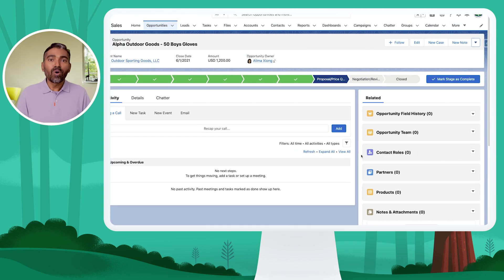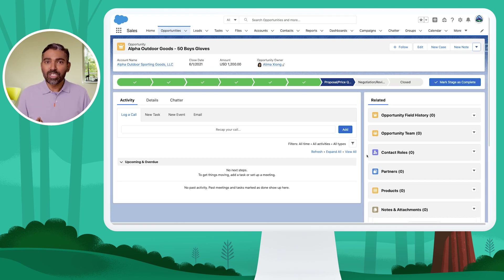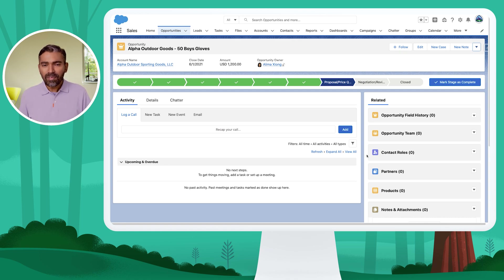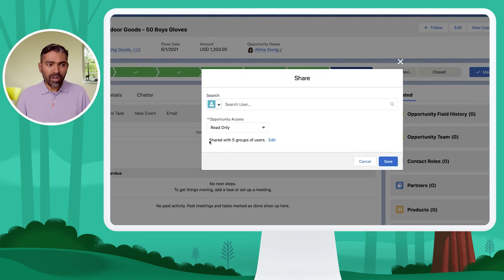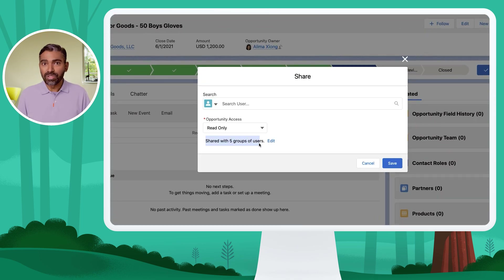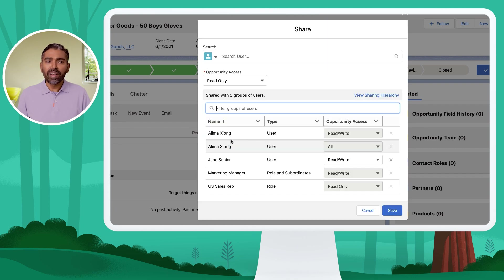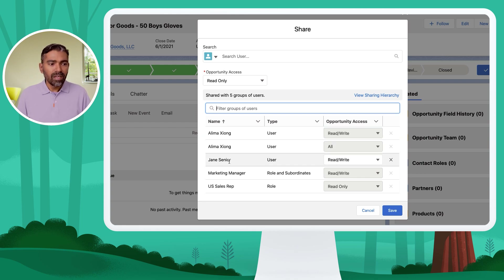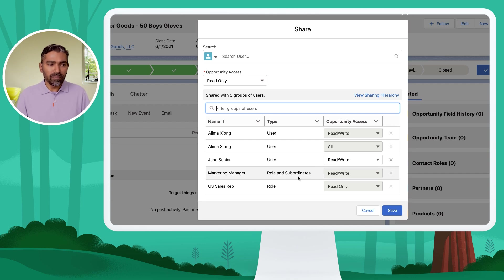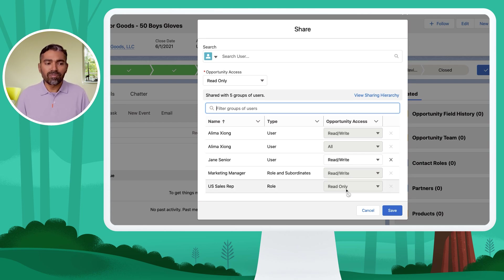That's it. So owners, anyone above the owners in the role hierarchy, and administrators can simply use manual sharing to share access to a record. Going back to the sharing view, you can see that currently this record is shared with five different groups of users. Clicking Edit shows who those users are: a user named Alima given read-write access and also all access by other means, Jane to whom we just gave read and write access, Marketing Manager, all the marketing manager roles and subordinate roles with read and write access, and the sales team with read-only access.